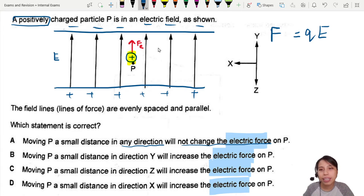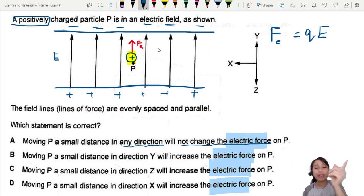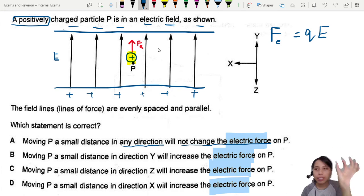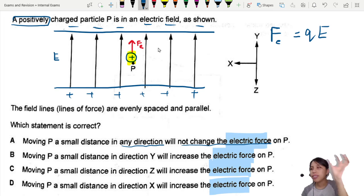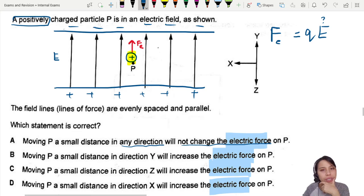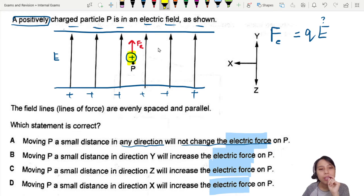In a uniform electric field, as you move this particle around, does E change? They gave us an important clue — the field lines are evenly spaced and parallel.